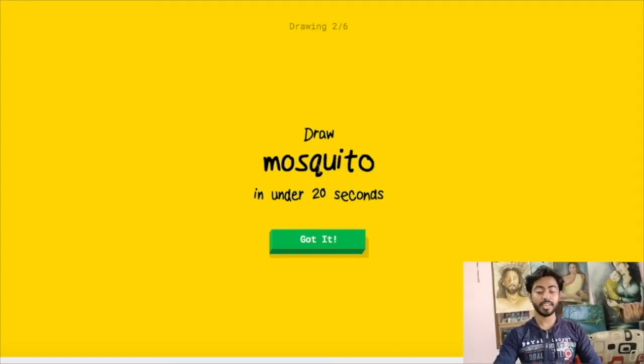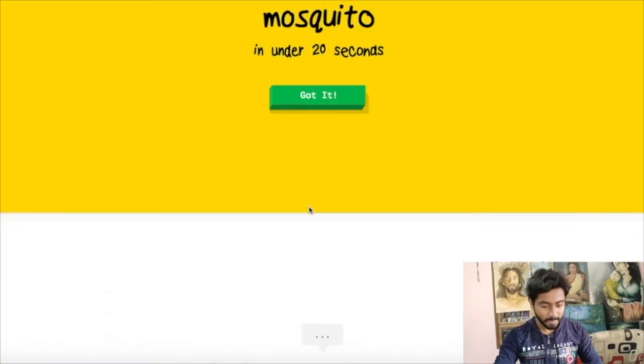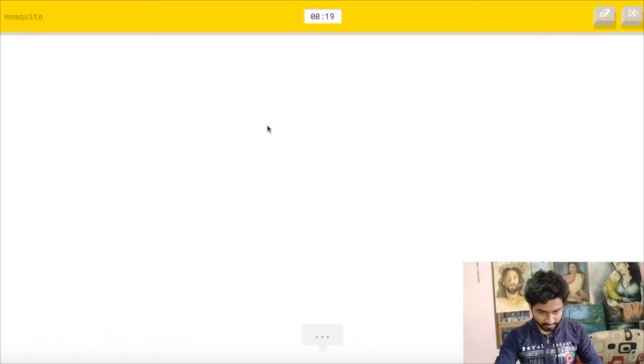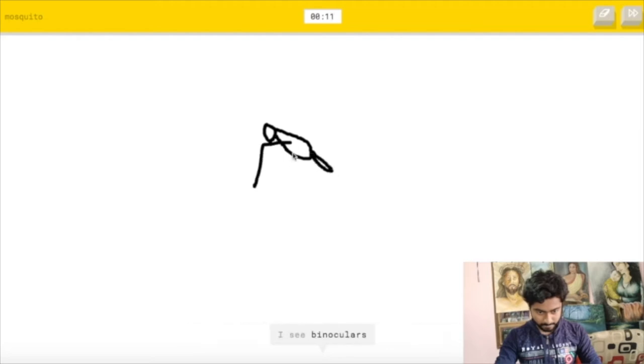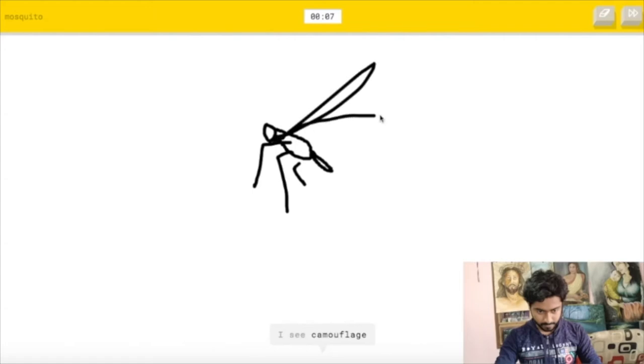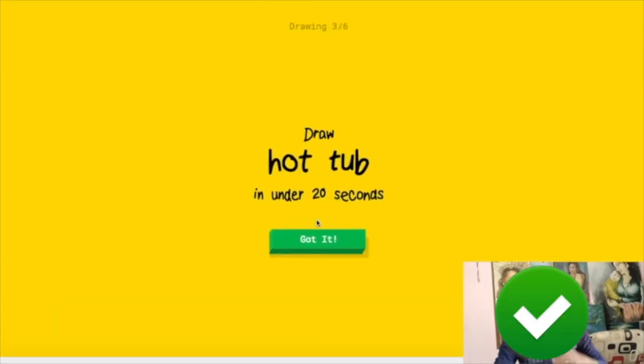Moving to the next one, next one is to draw a mosquito. It's too interesting. I'm making it something. I see circle or potato or spoon or shoe or sleeping bag. I see binoculars or garden hose or sweater. I see camouflage or zebra. Oh I know, it's mosquito.